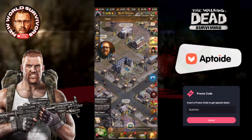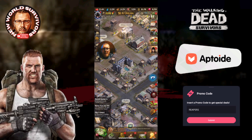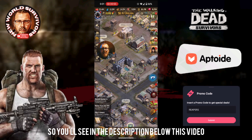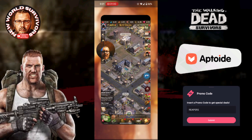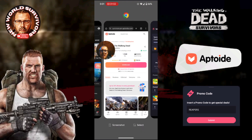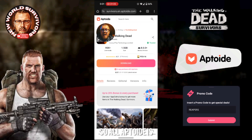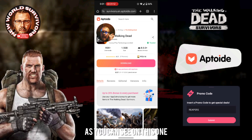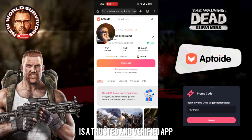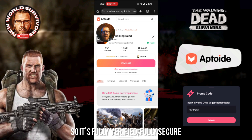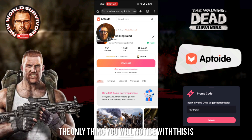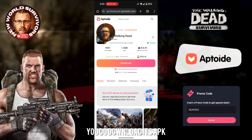So first things first, how do we download it? In the description below this video there is a link to where to download Walking Dead Survivors. If you click that link it'll take you over to this page. All Aptoid is is an alternative marketplace, very similar to the Play Store. All the apps on there are trusted and verified. The developers of Walking Dead Survivors have agreed to go on to Aptoid so it's fully verified, fully secure. When you do originally download it, you download its APK.